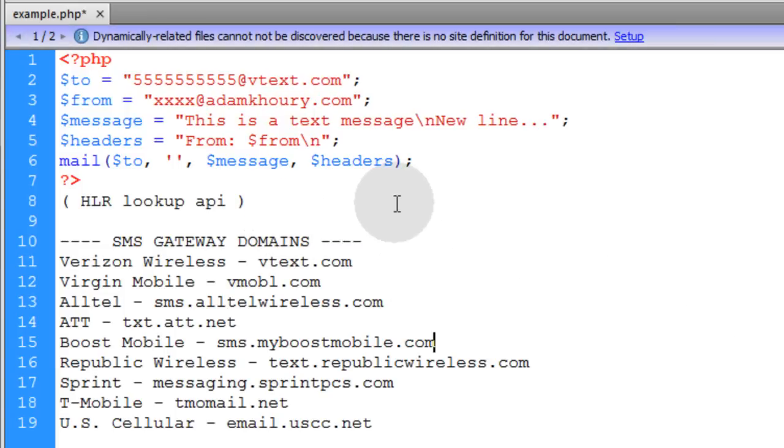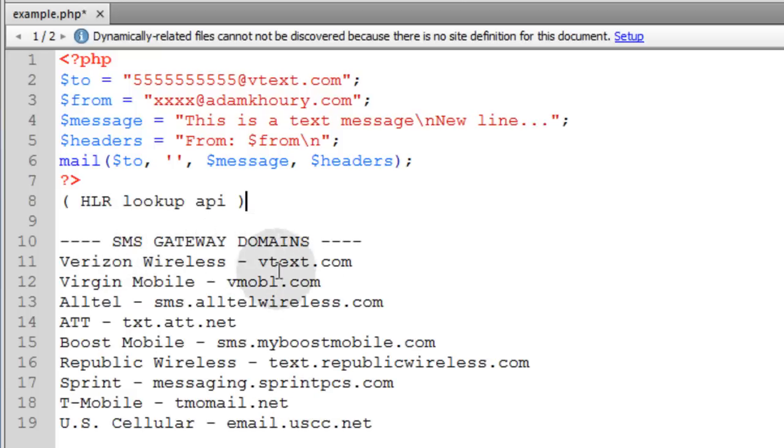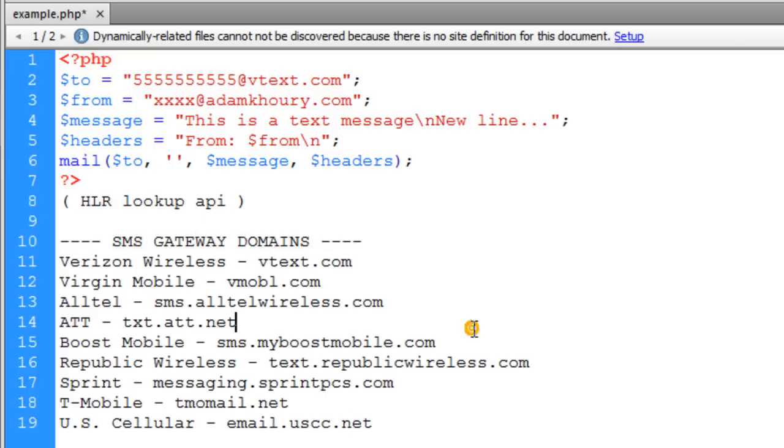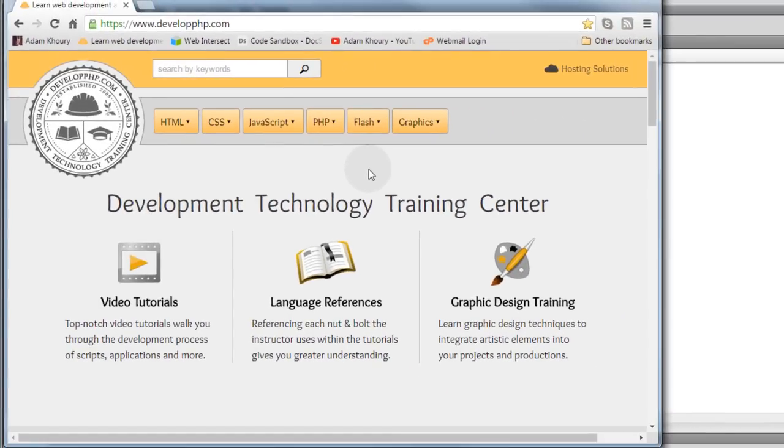The very last thing we have to discuss is additional headers. Oh, and by the way, you can just spend time researching more SMS gateway domains that you might need. This is not a full list, just the more popular ones. Now, finally, let's discuss the additional headers.